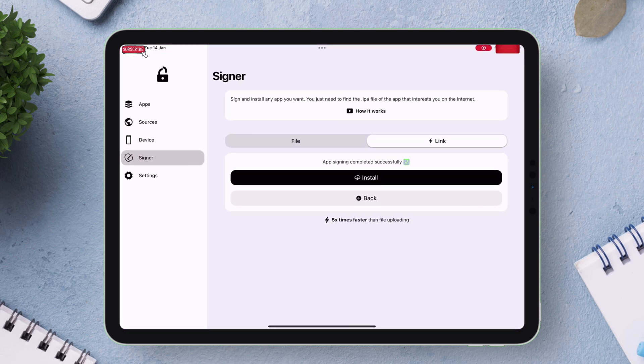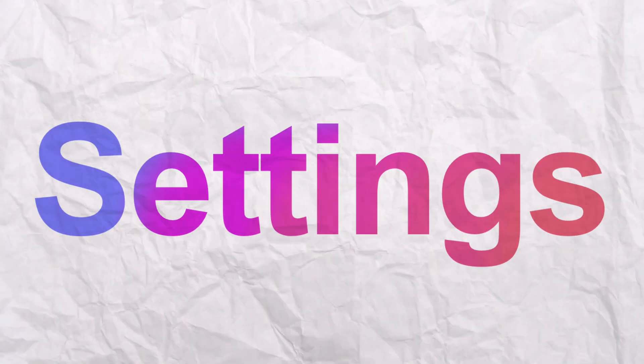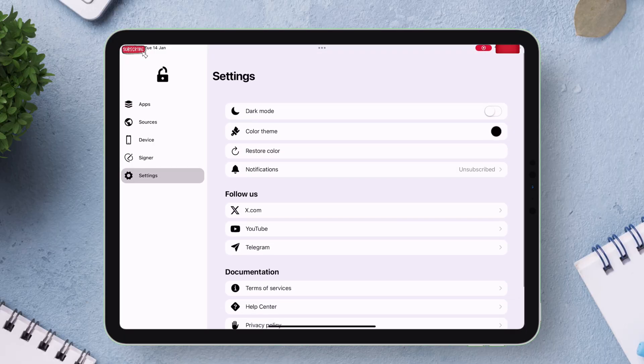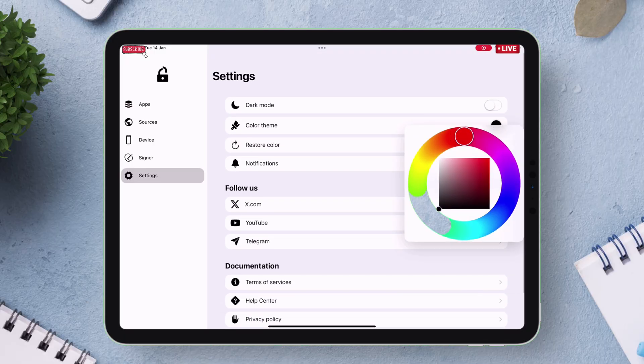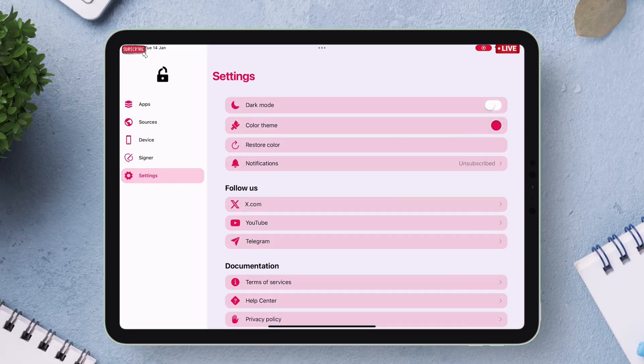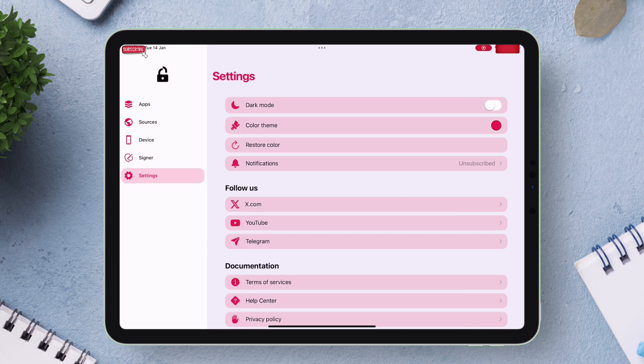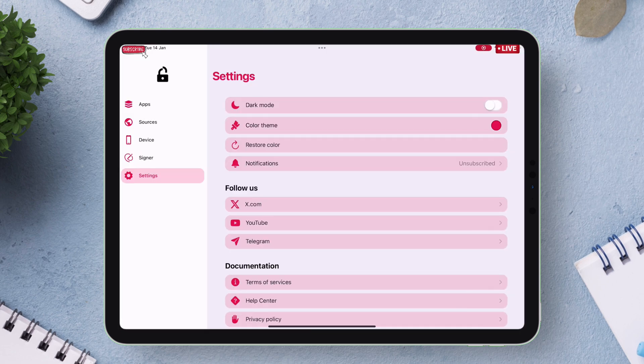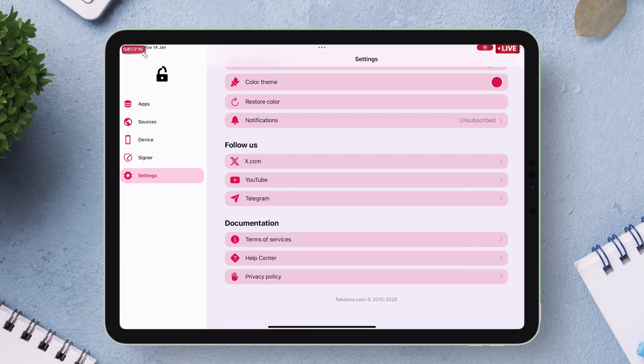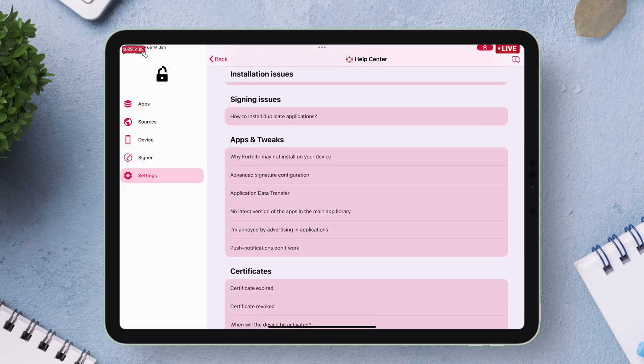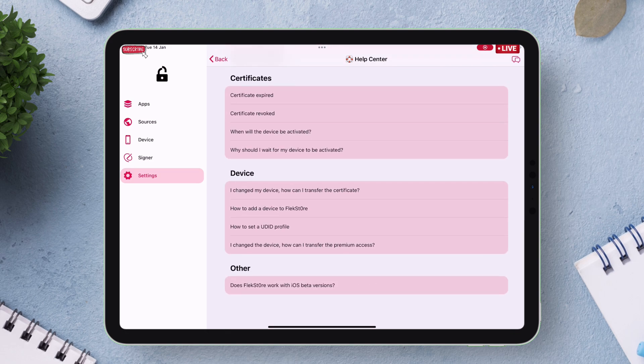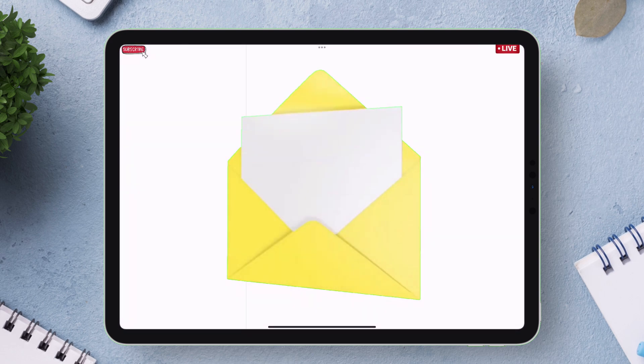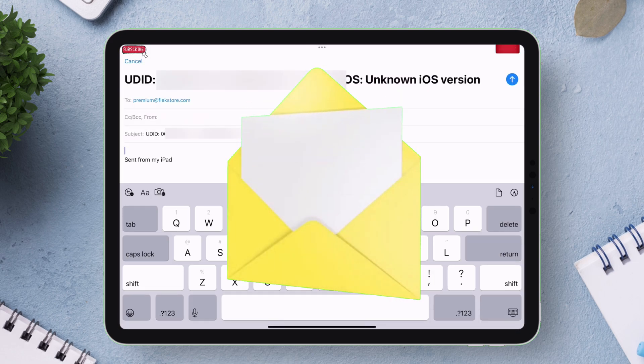Next is the setting option where you can play around with the theme of the Flexstore app or switch between light or dark mode or if you ever face any issue with the app or have doubts you can always refer to their support section. If you want to directly address the team of Flexstore you can email them as well.